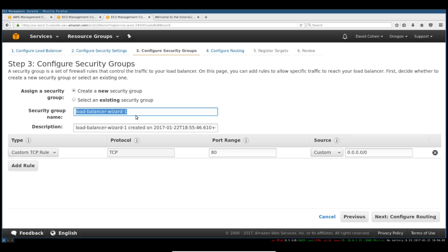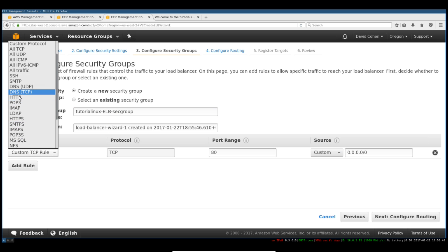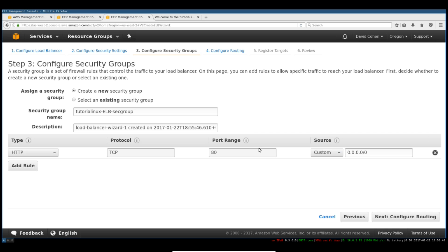We don't want to allow SSH through our application's load balancer because this is really just customer-facing. Our instances themselves have public IPs, so we can contact them directly for SSH. We'll just name it Tutorial Linux ELB security group. We're going to create that and just allow HTTP on 80 from everywhere.